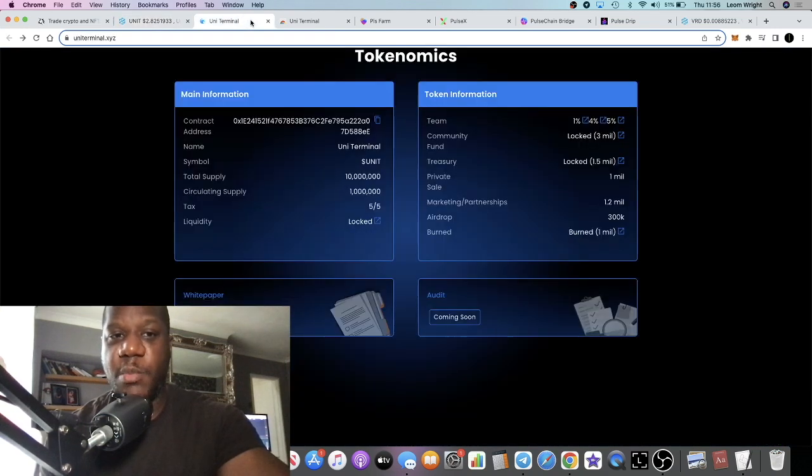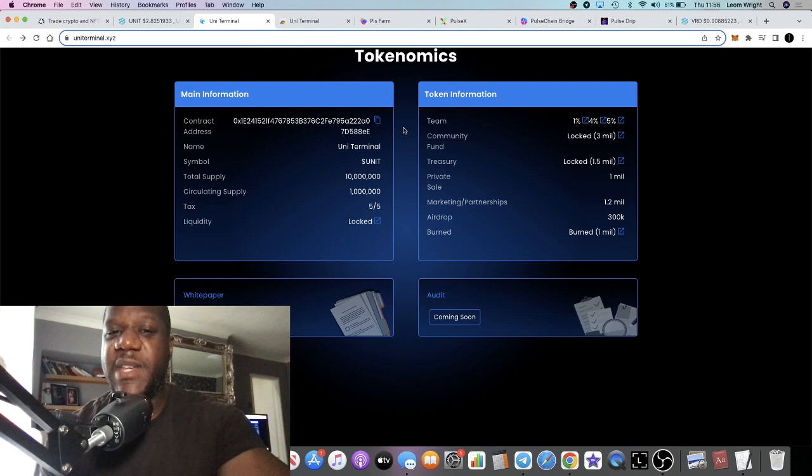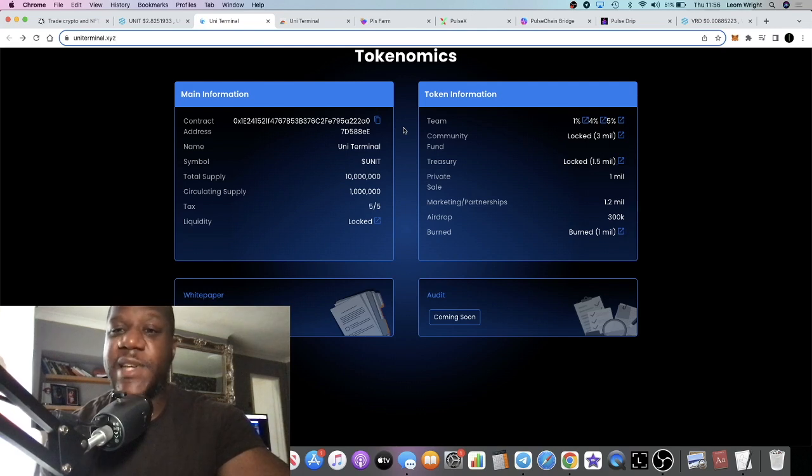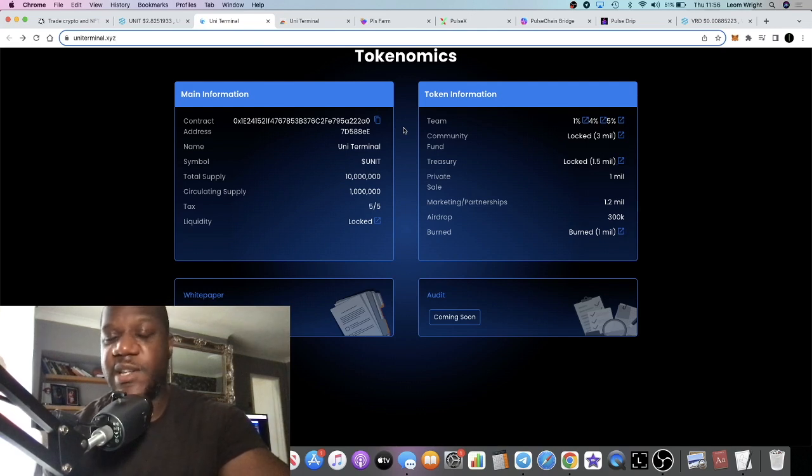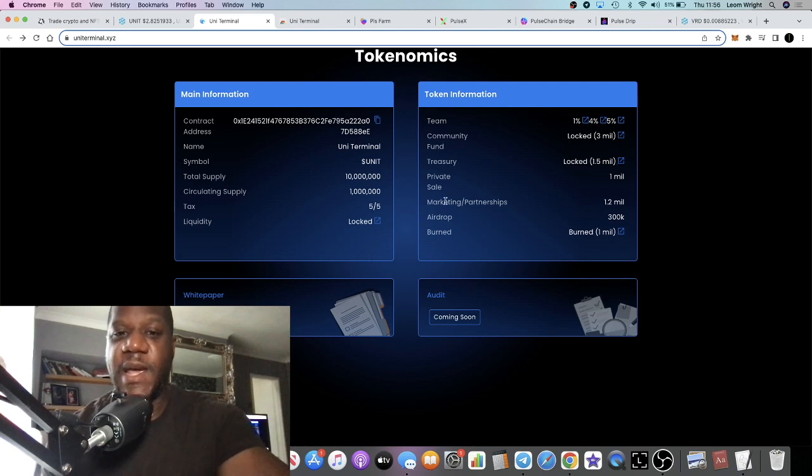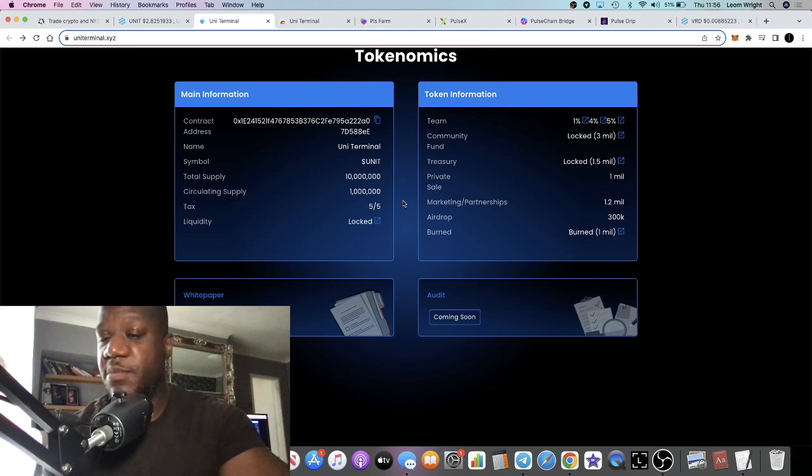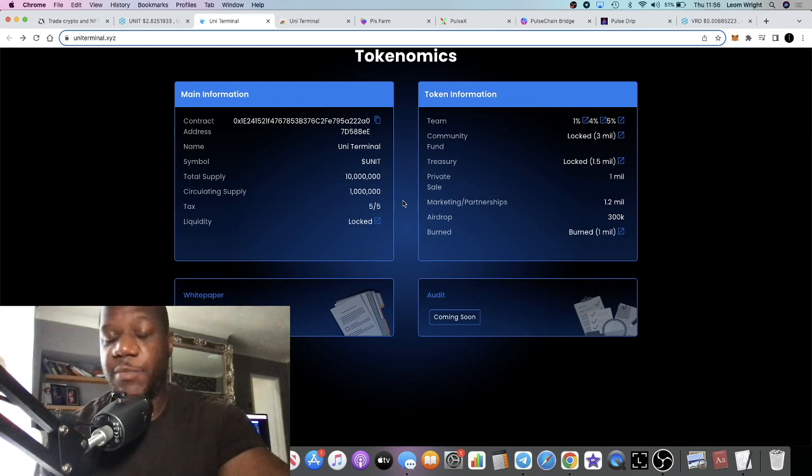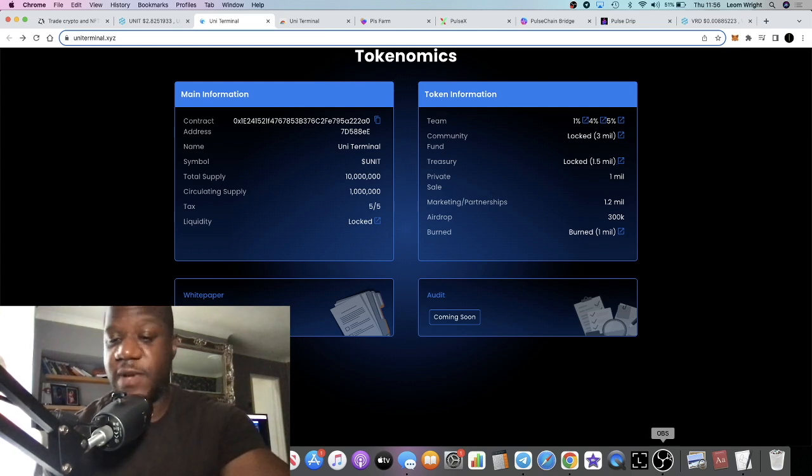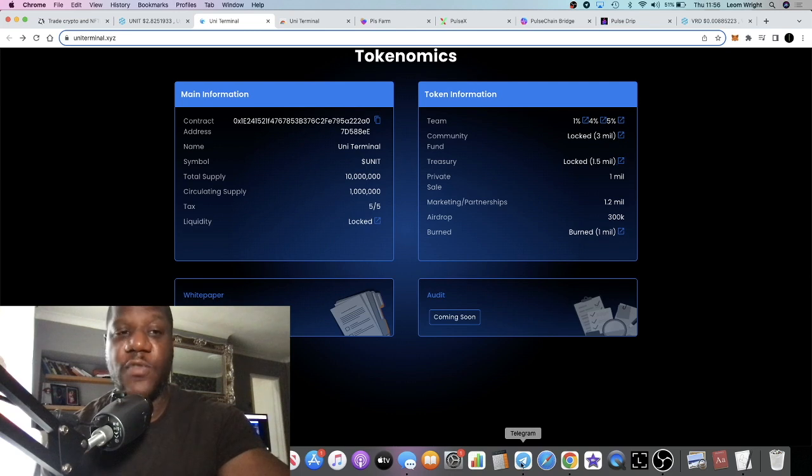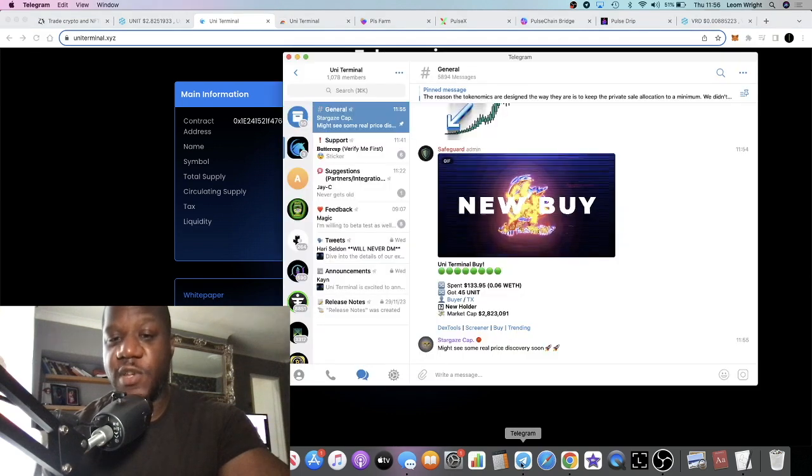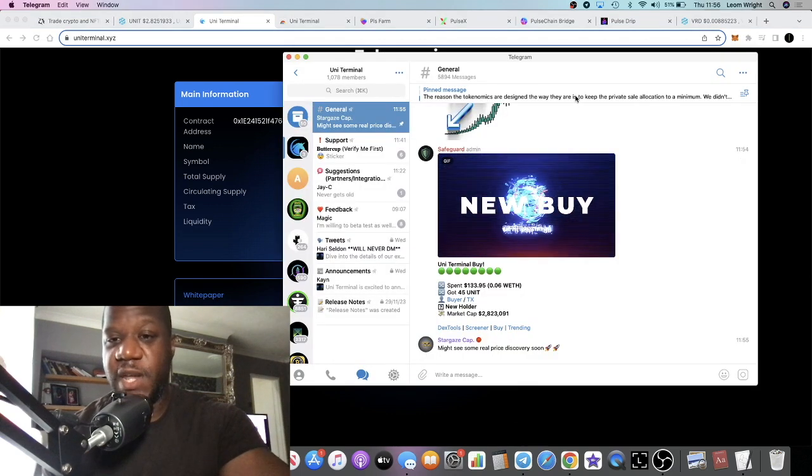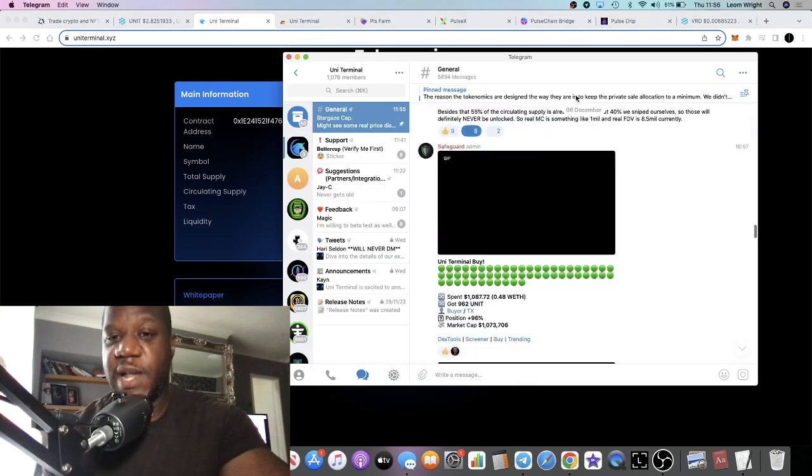I think I got in around 1.5 million in market cap, maybe around this area over here. But basically that's because only 10 percent of the supply is actually circulating at the moment, and the team has burned a bunch of the supply as well. Fifty percent of the supply I believe they don't actually intend to use anyway. That's for future use. There's a message in the Telegram from the owner.